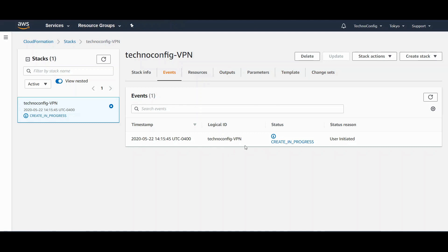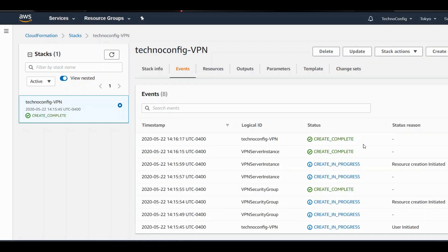This process will take about two minutes. As you see, the creation is now completed.